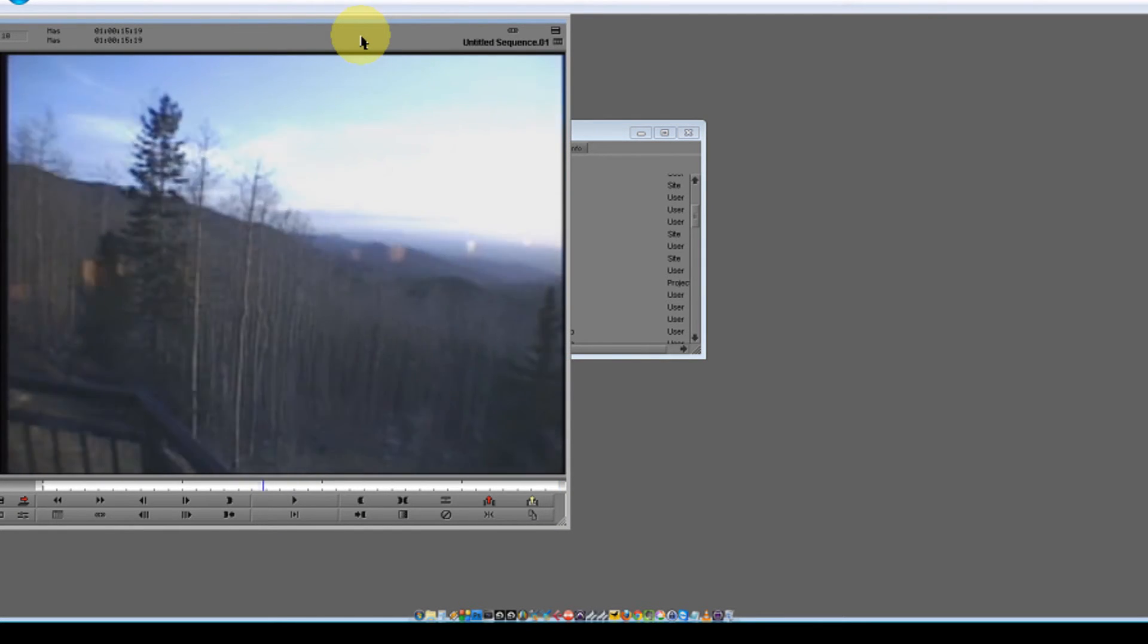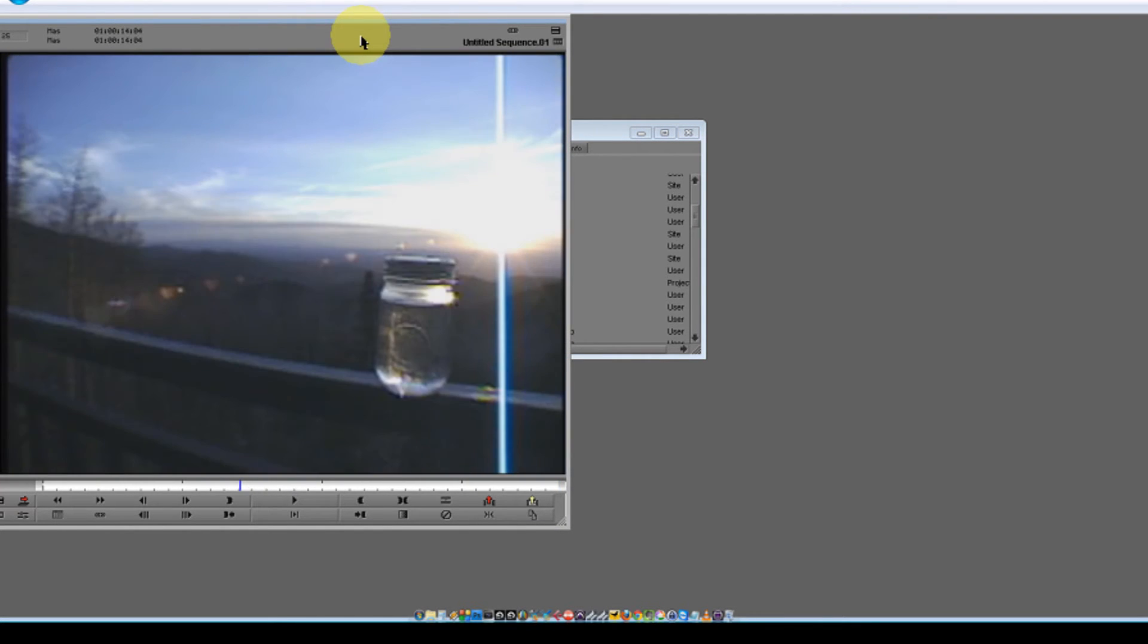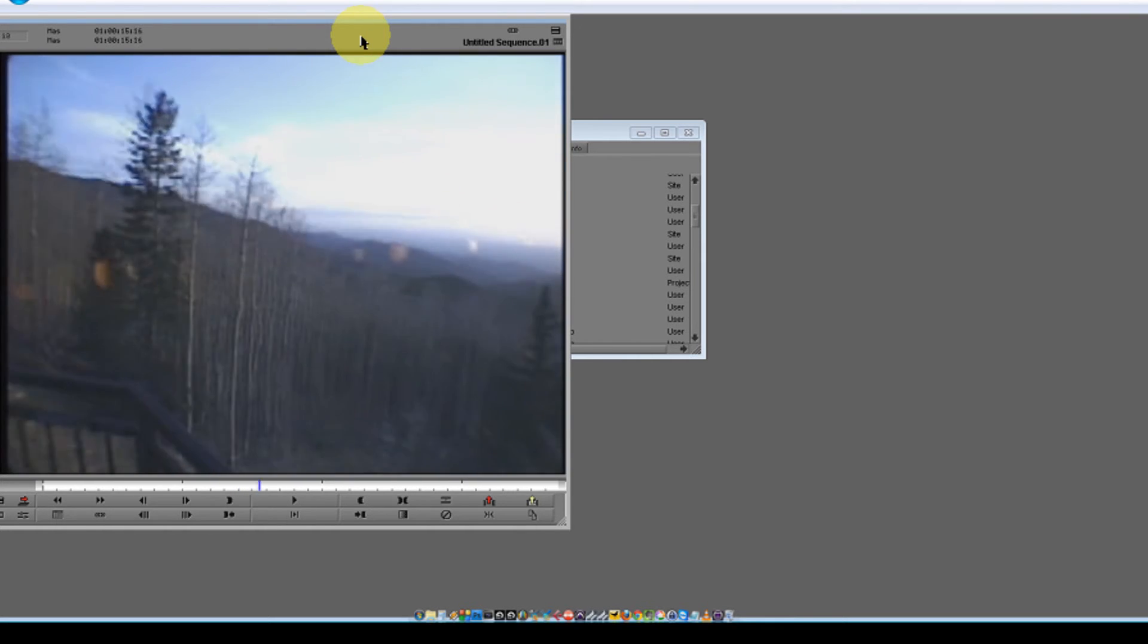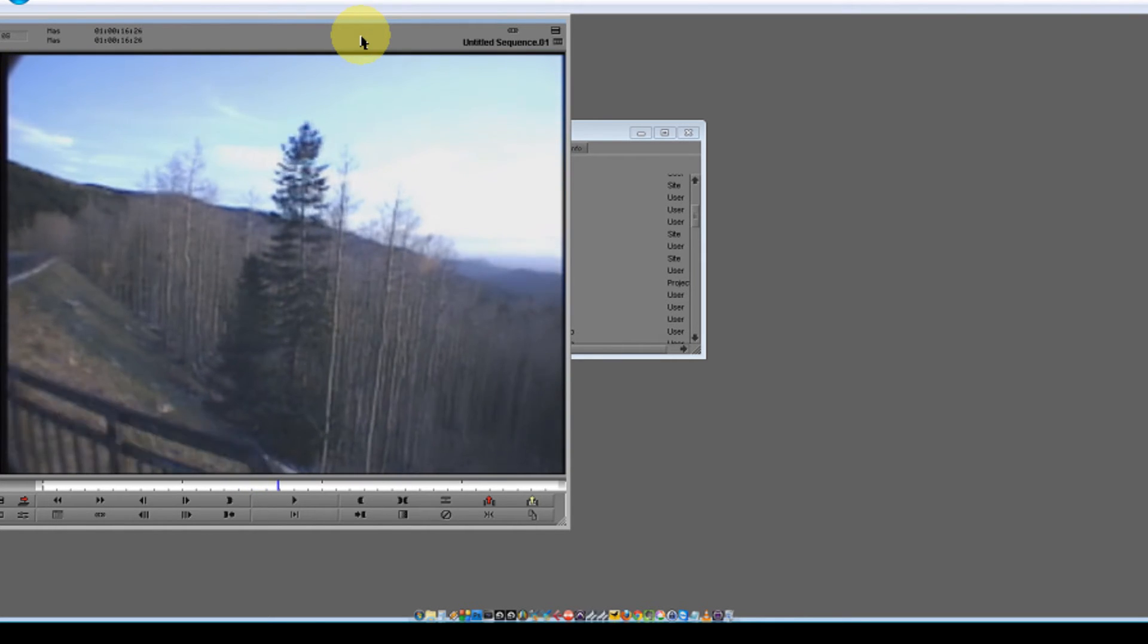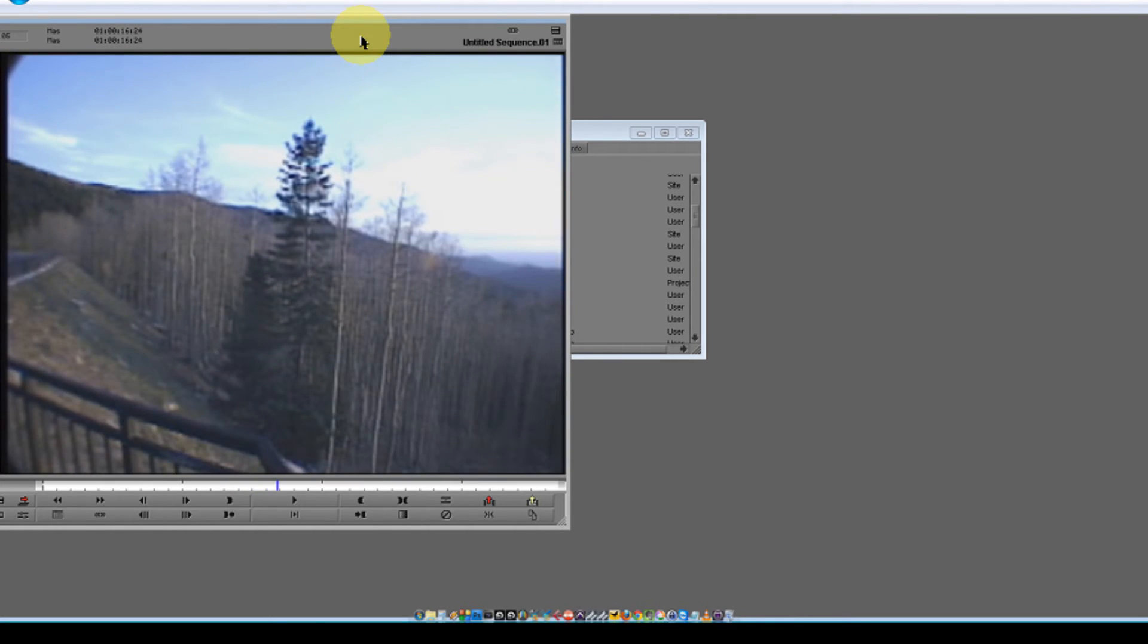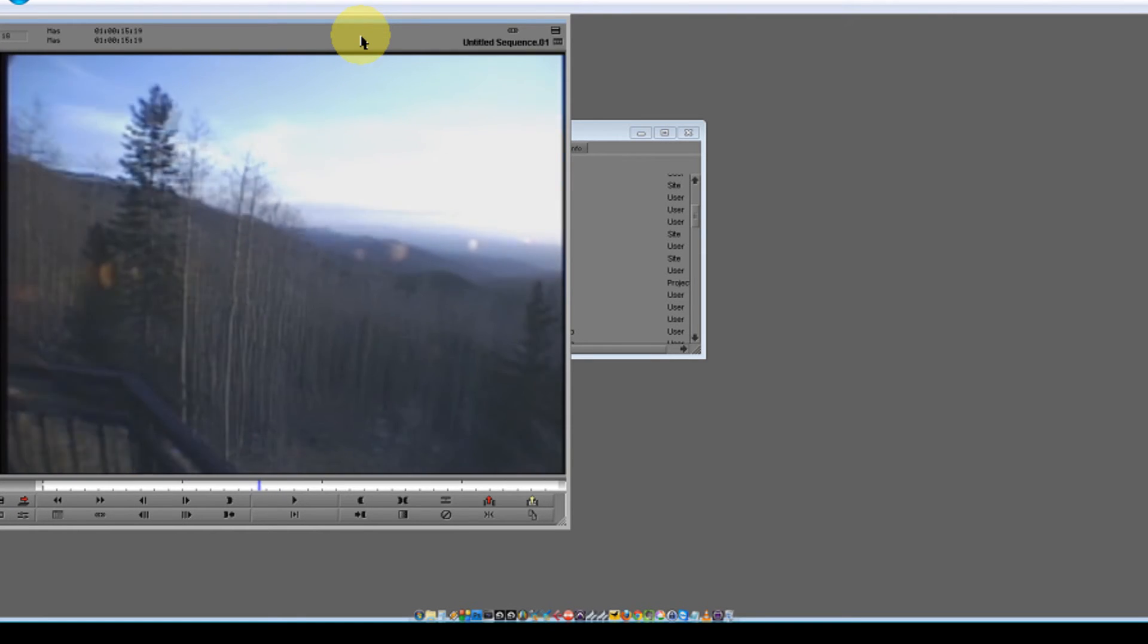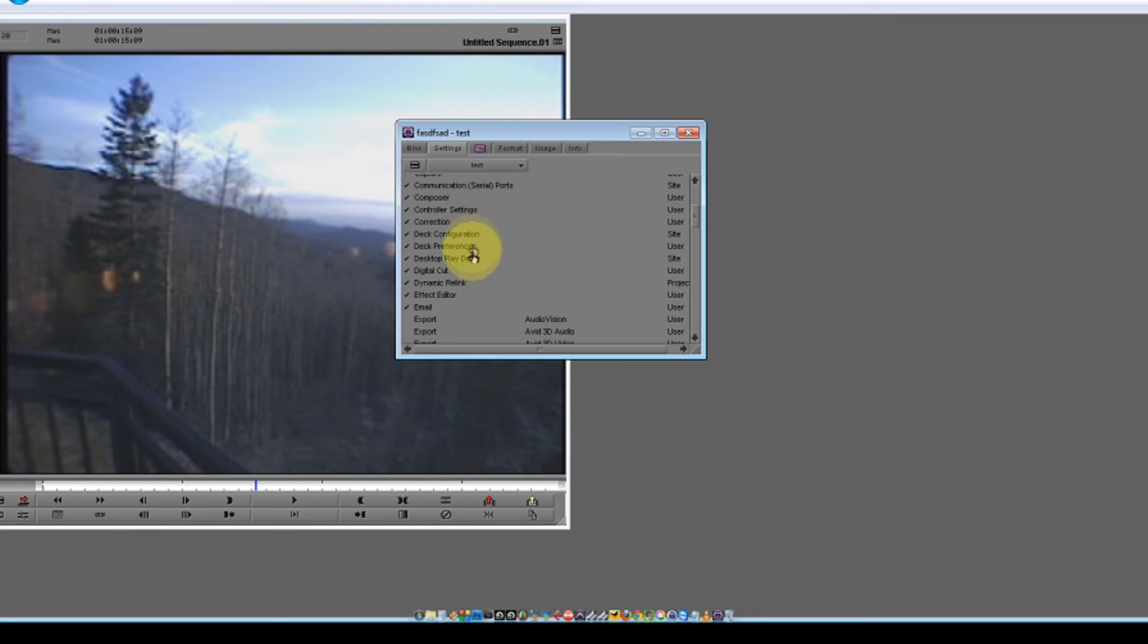You can see right there that I'm using the Jog control on my Artist control unit, which I have here on my desk. And I can use this to playback clips, fast-forward, rewind, and do other editing functions that are available to me using the Avid Artist Series controller.